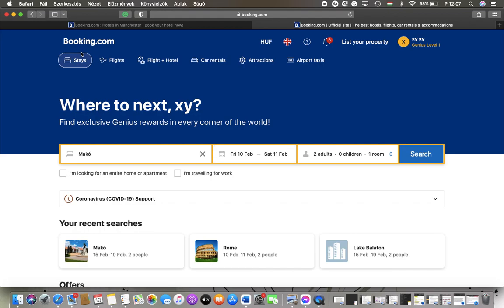Hello guys, in this video I am going to show you how to set up two-factor authentication on the Booking.com website.